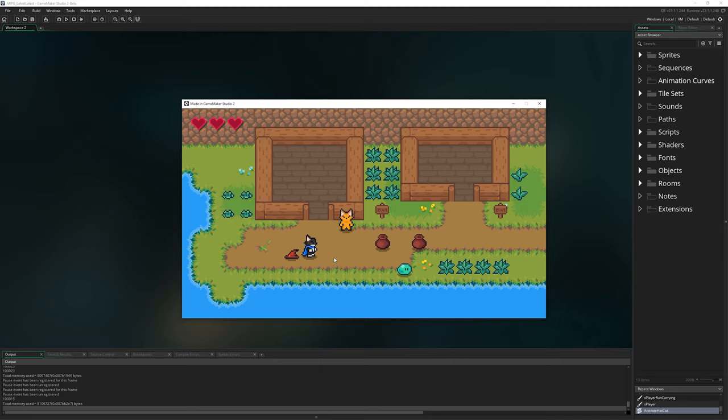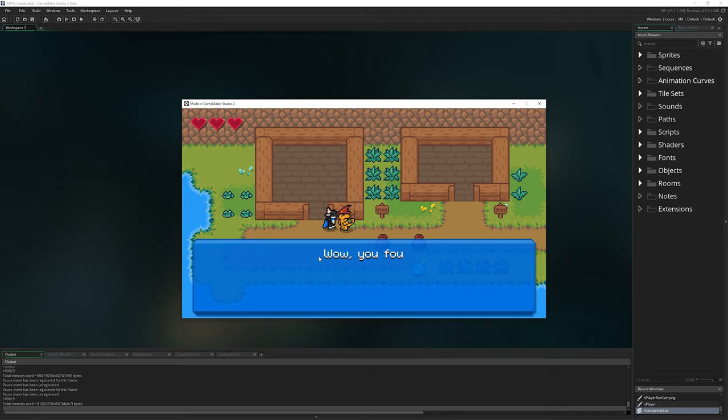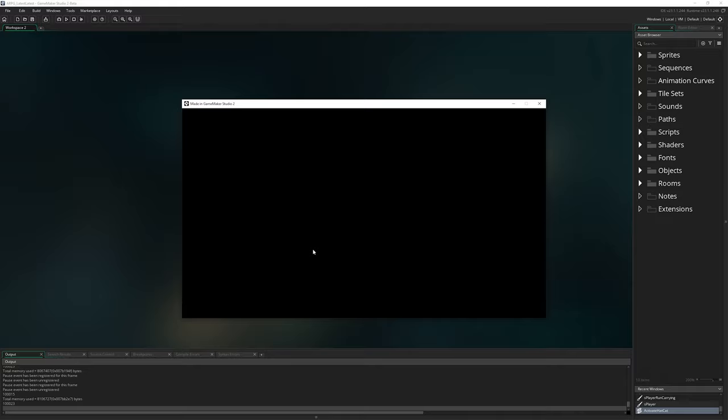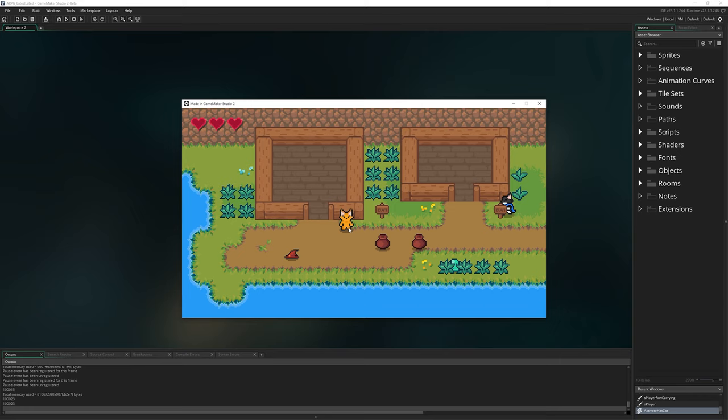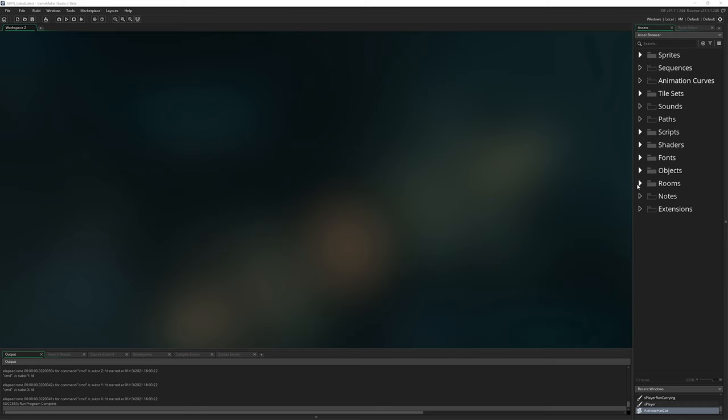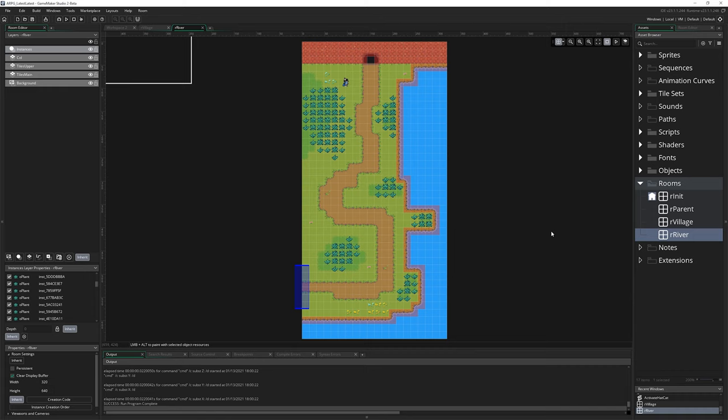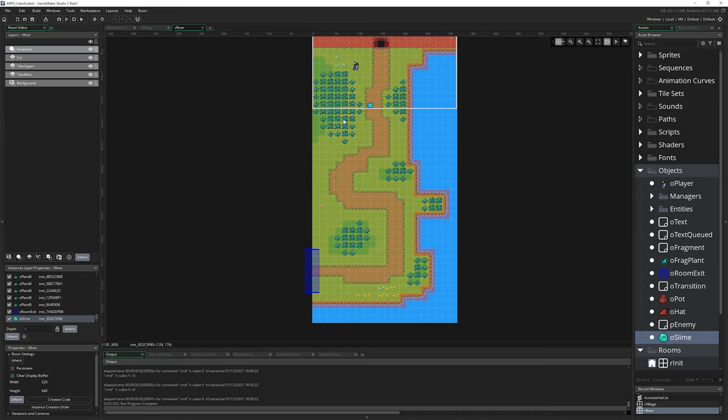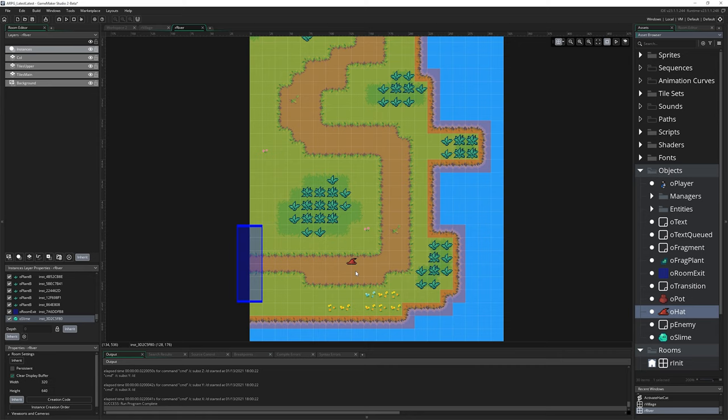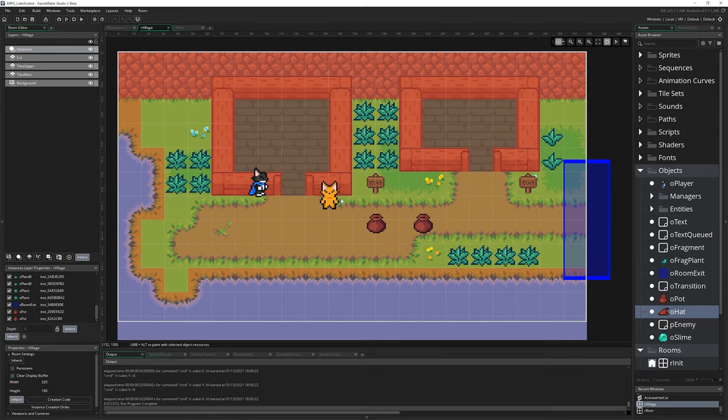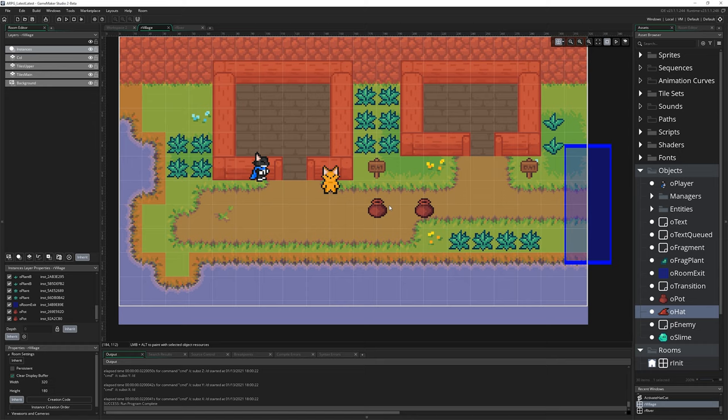But before we get into that, you might remember the last episode I gave you a bit of homework because we created this quest where you can pick up this hat and complete this quest for our little cat friend here. But if you move from one room to another and then you come back, the hat is back on the floor and he's not wearing it anymore. But the quest is still complete.